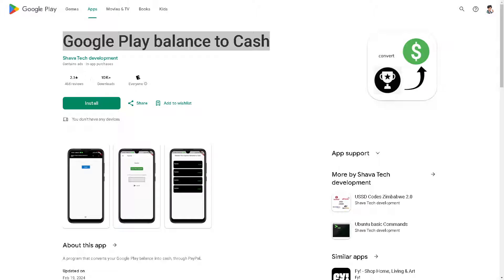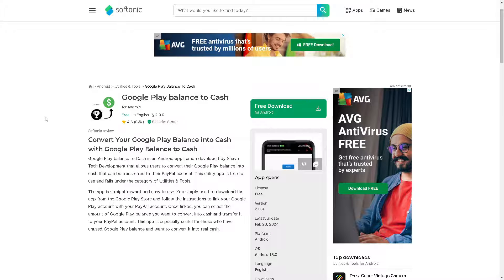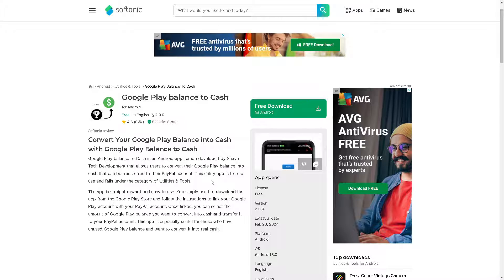The next option is to go to the website Softonic, where you can download the app 'Google Play Balance to Cash'. It's an Android application developed by Shava Tech Development that allows users to convert their Google Play balance into cash that can be transferred to their PayPal account. This utility app is free to use and falls under the category of utilities and tools.